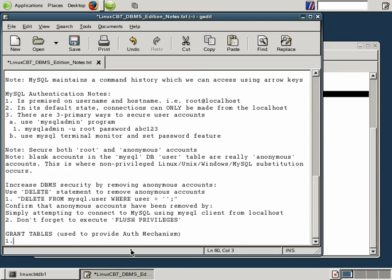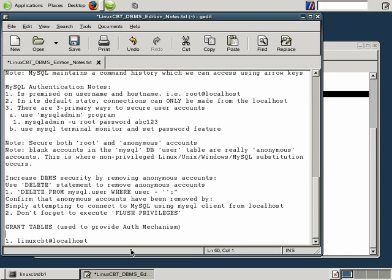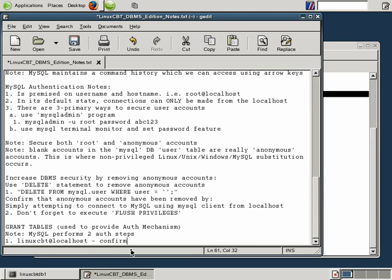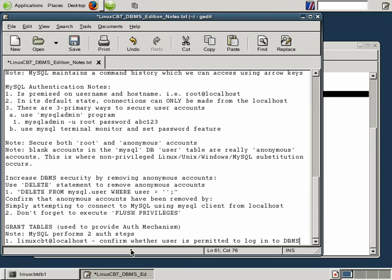So let's list this as step one, and we'll just put a note. Note: MySQL performs two auth steps. One, confirm whether user is permitted to log in to DBMS, to the management system. Not even to the database, but just simply determine whether or not the user at a given host is permitted to even talk to the DBMS.